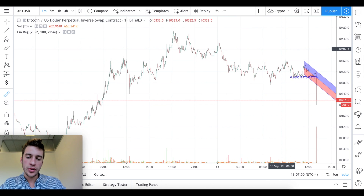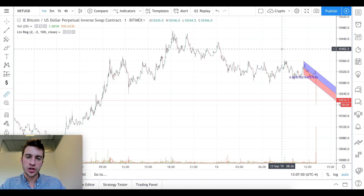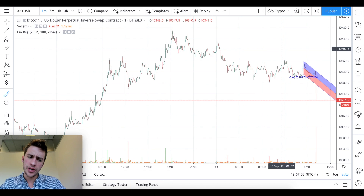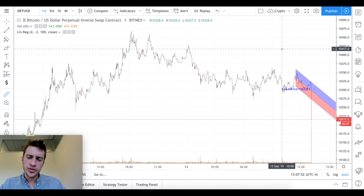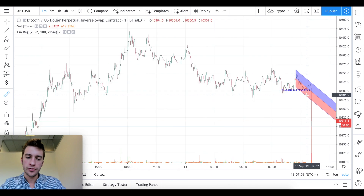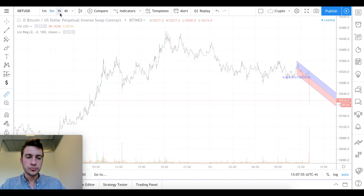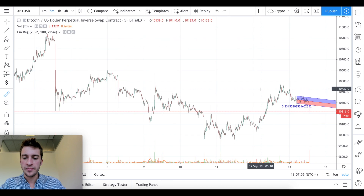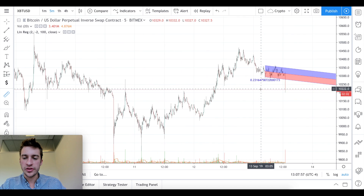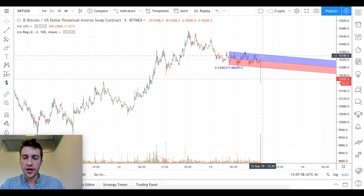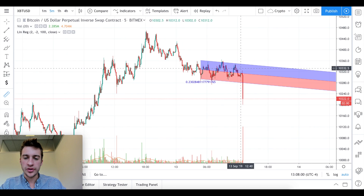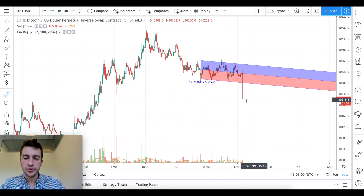Now what we can do with linear regression is a few things. First, it's very helpful for determining the trend. On the five-minute chart you can see that it found that we were in a slight downtrend.